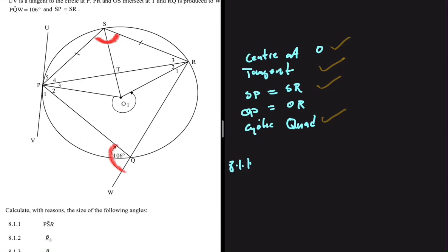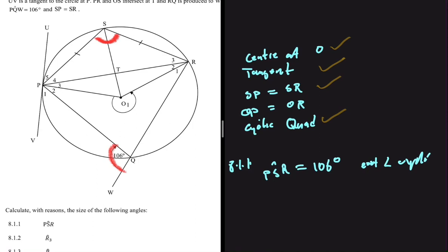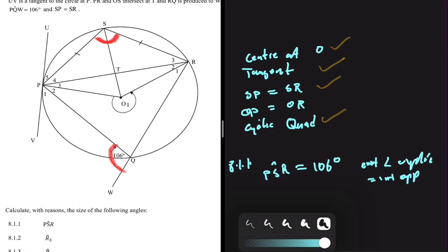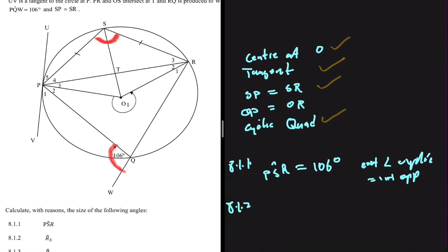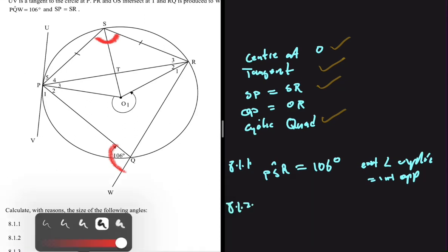Using the cyclic quadrilateral keyword: angle WQP of 106 degrees should equal angle PSR, because an exterior angle of a cyclic quadrilateral equals the interior opposite angle. So PSR is equal to 106 degrees, because an exterior angle of a cyclic quad equals the interior opposite angle.